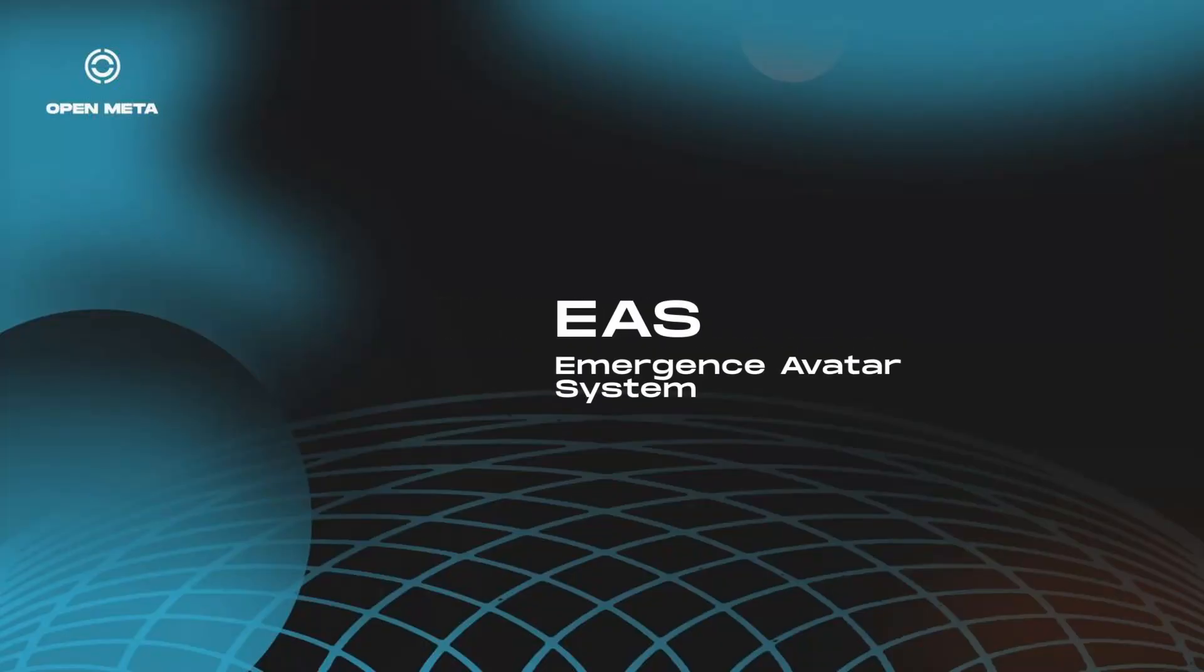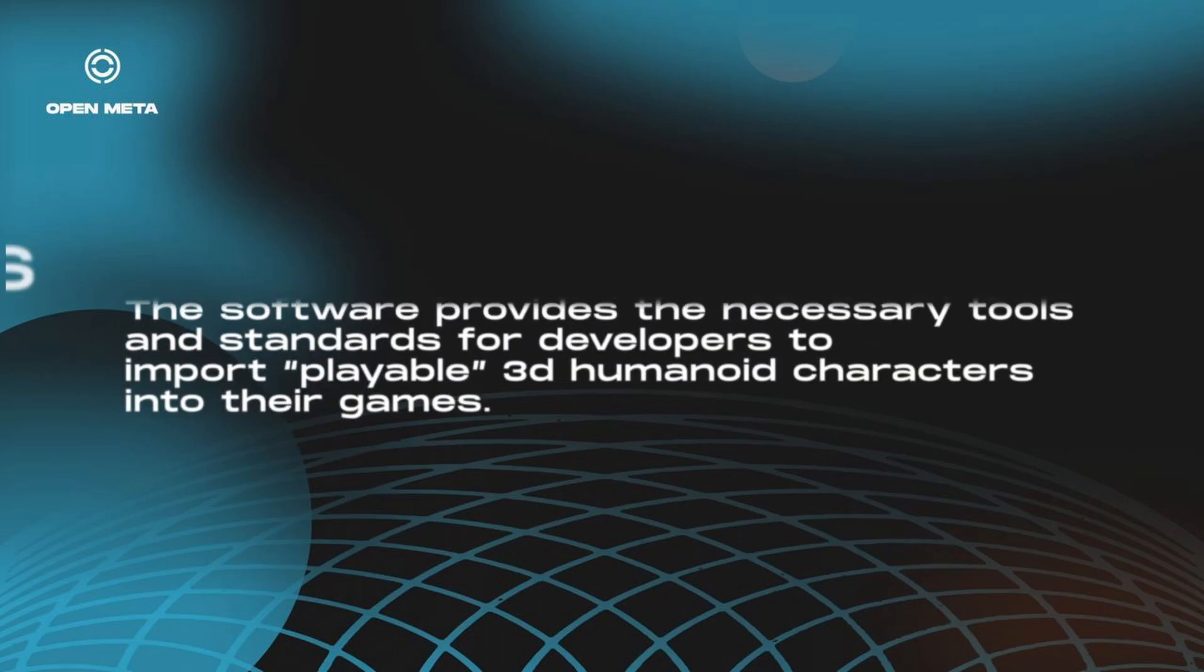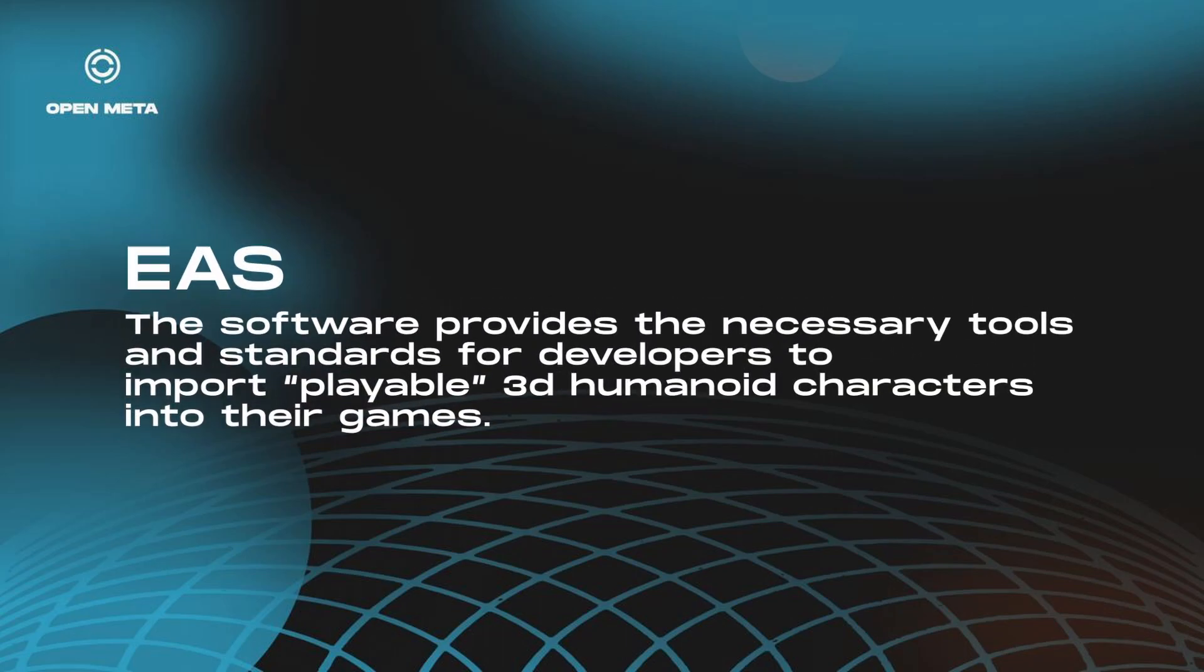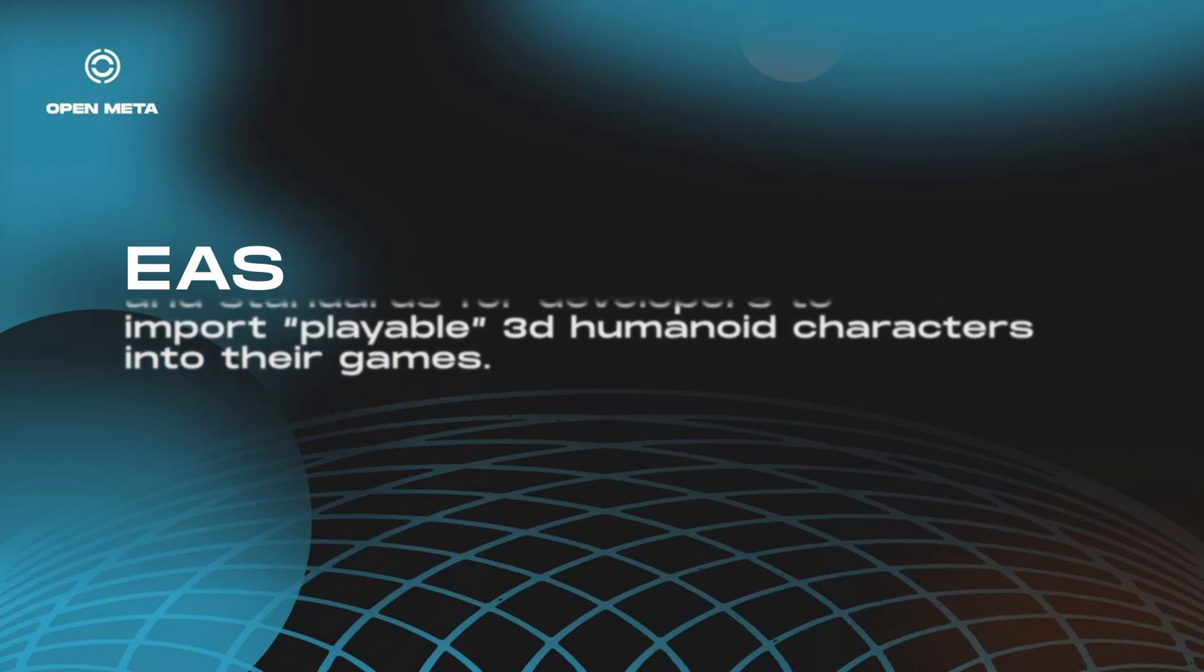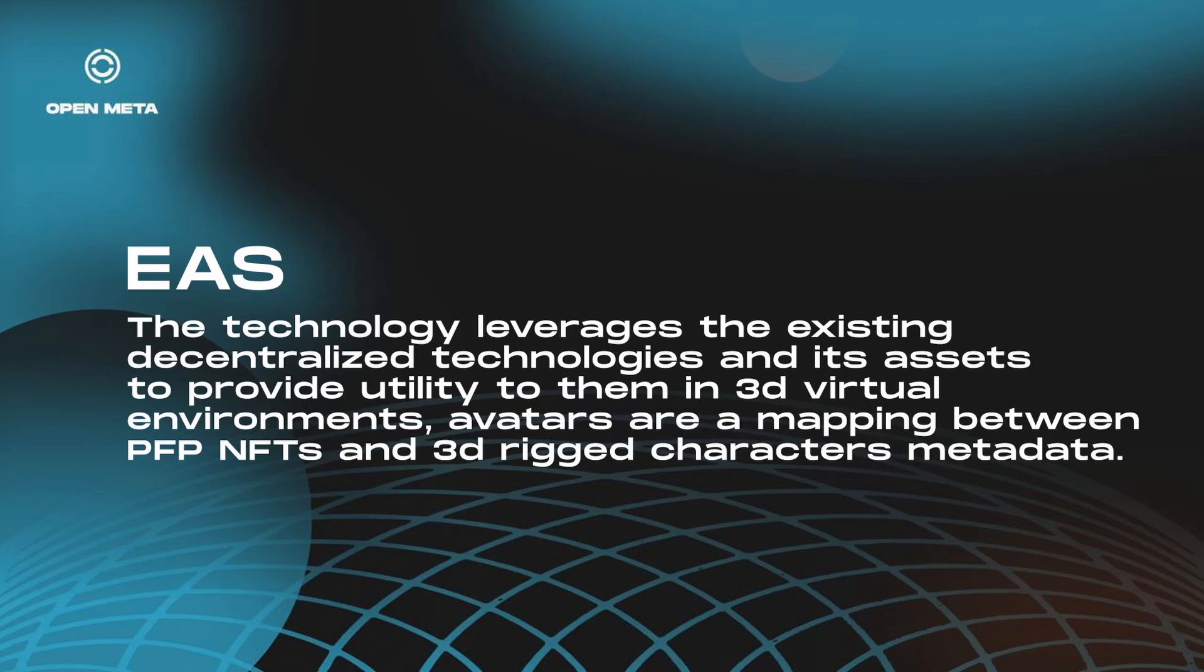What is the EAS? EAS stands for Emergence Avatar System, and it's a software and a set of standards that provide the necessary tools for developers to import playable 3D humanoid characters into their games. The technology leverages existing decentralized technologies and its assets to provide utility to them in 3D virtual environments. Avatars are a mapping between NFTs and 3D rigged characters metadata, using NFTs as a layer of authentication.